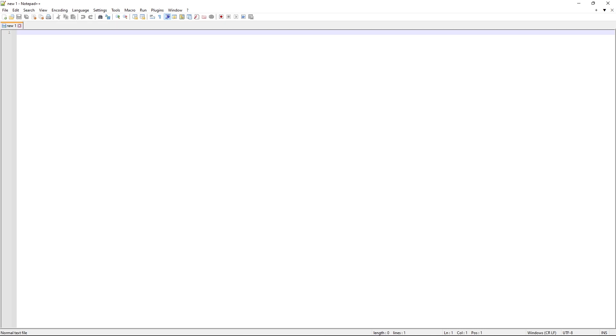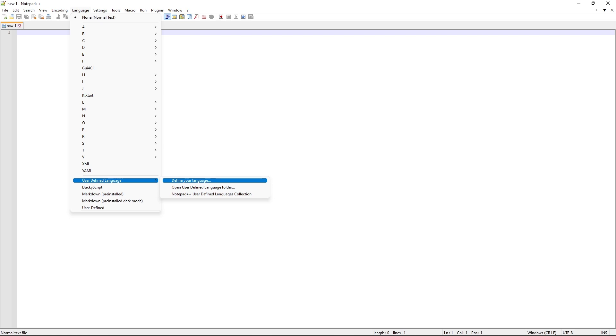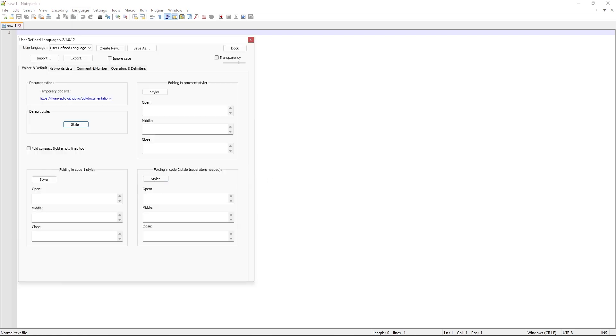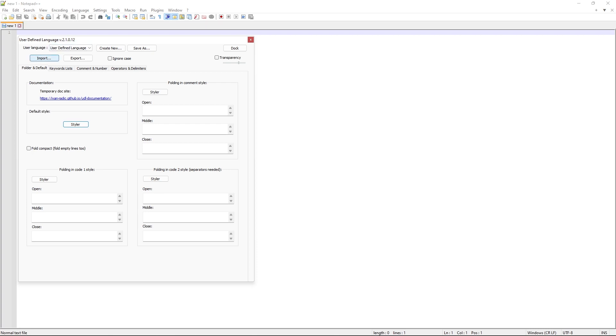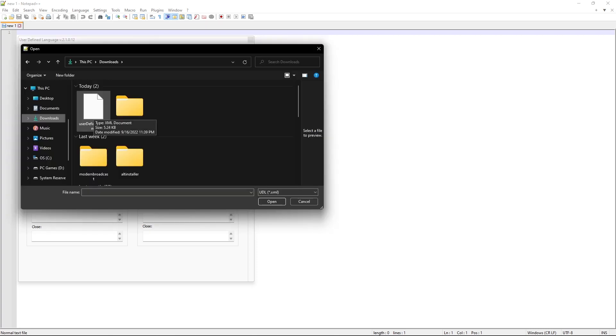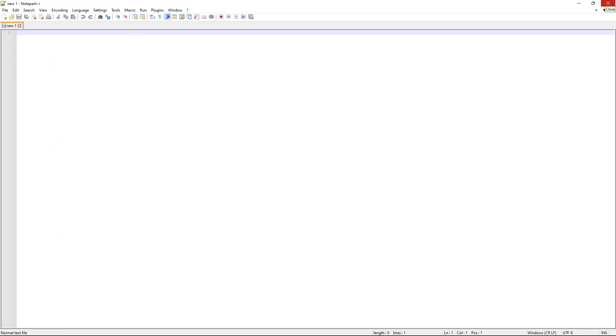After that's installed, you're going to go over to Language, come down to UserDefined, you're going to define your language and click this. And this window will pop up. You then want to click Import. Go to your Downloads. And there's that UserDefinedLanguage, and click Open. It'll say that the import was successful. Say OK. You'll want to close Notepad++ and reopen it.